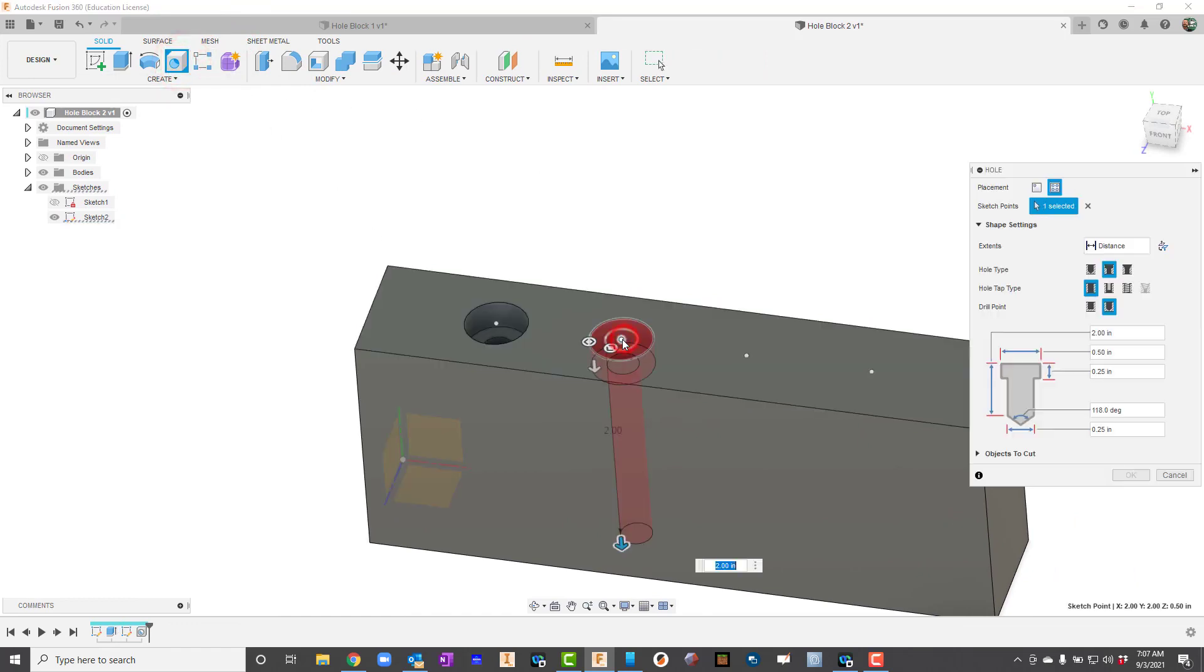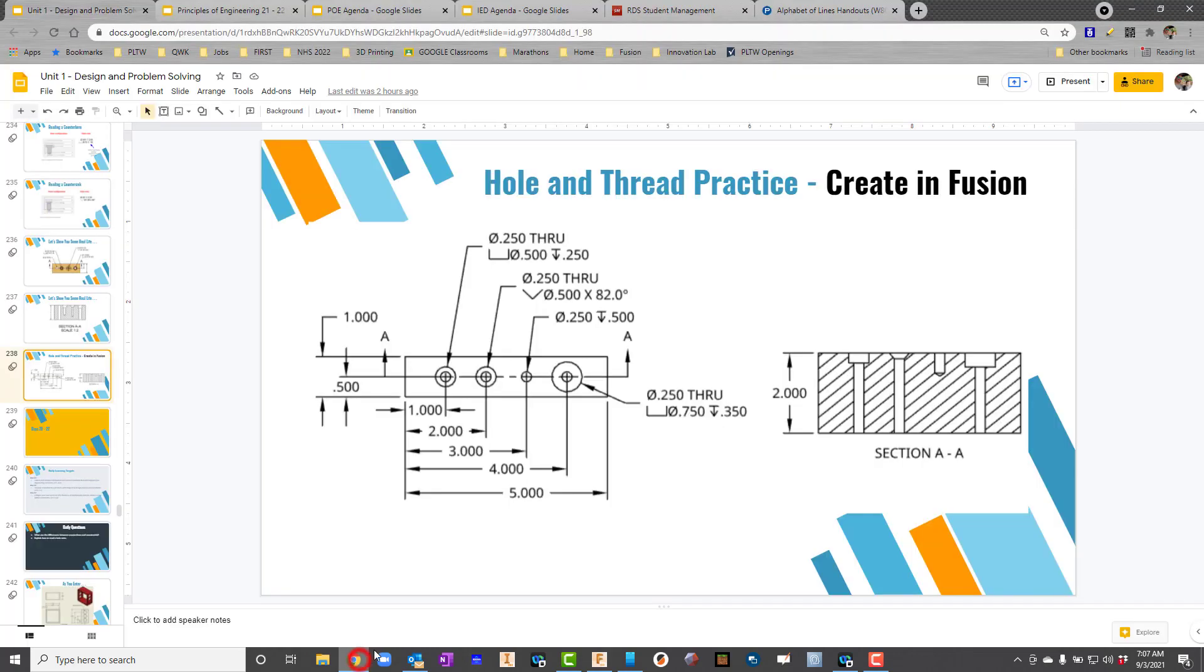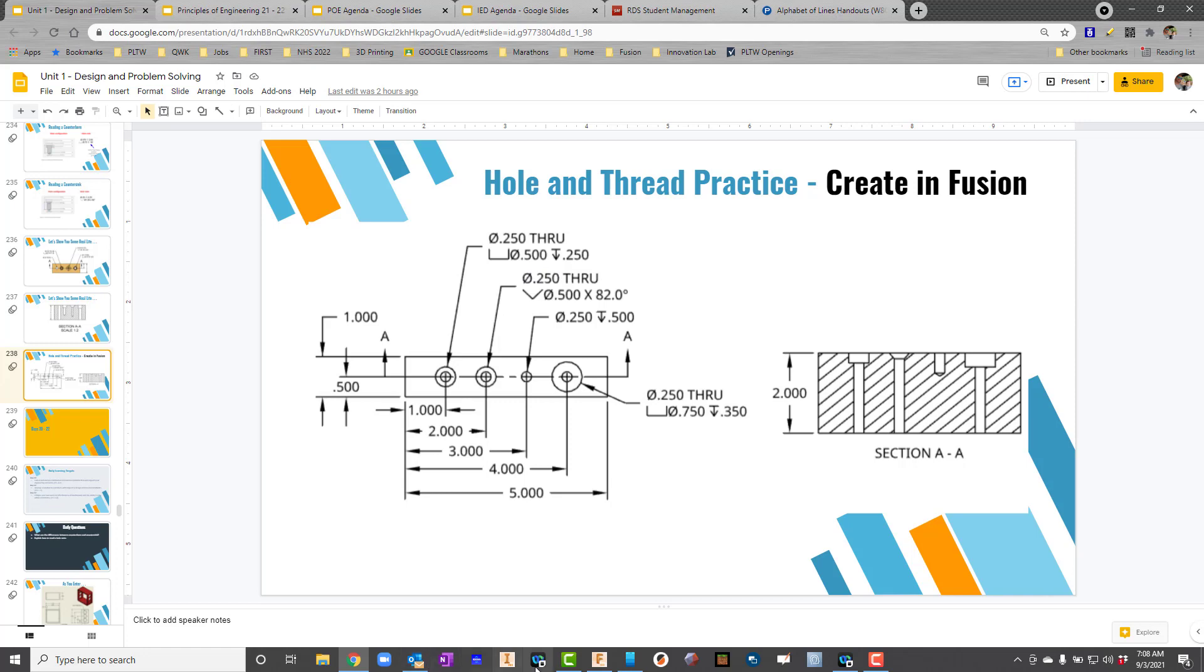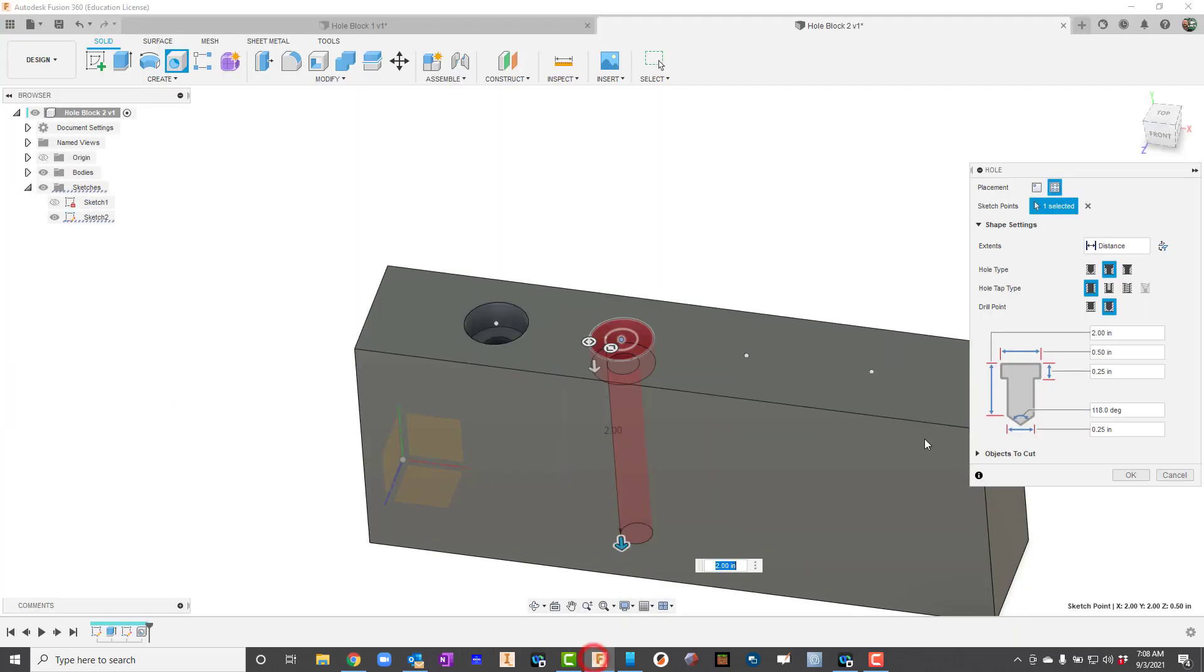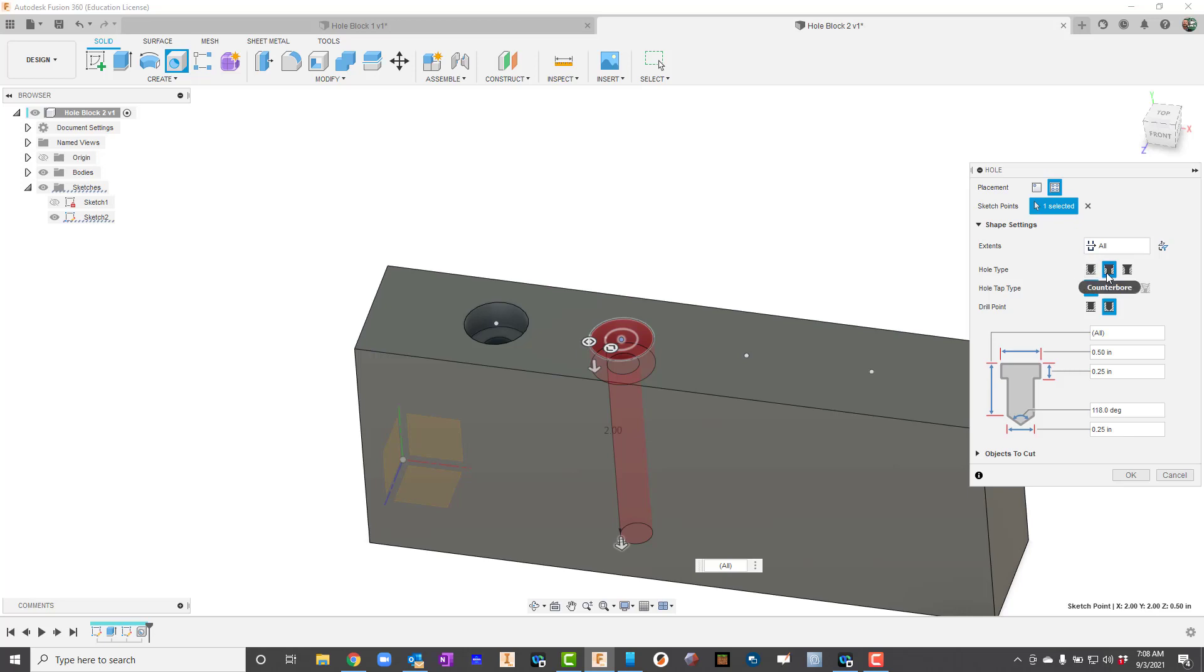I'll go back up here to hole now, then I'll click this point. Let's go back and look at the notes on it. This one is a countersink. The diameter of the countersink is 0.5 and it's 82 degrees. The diameter of the through hole is a quarter inch or 0.25, and it says through. So let's go back to Fusion. I'm going to leave on distance. I'll go ahead and say all because it does go all the way through. There's simple, there's counterbore, there's countersink. That's what we want.